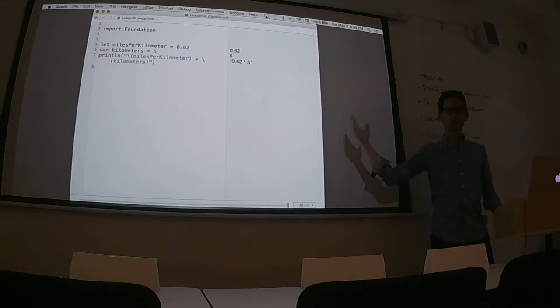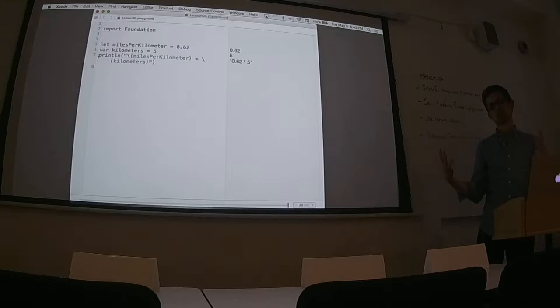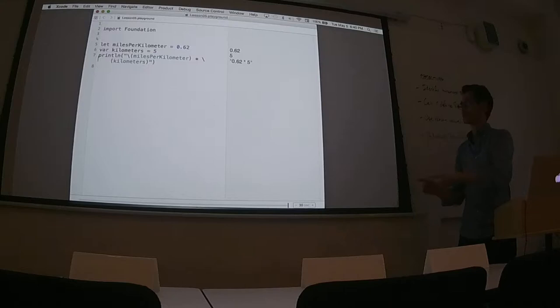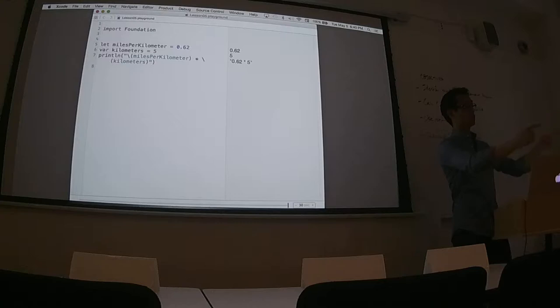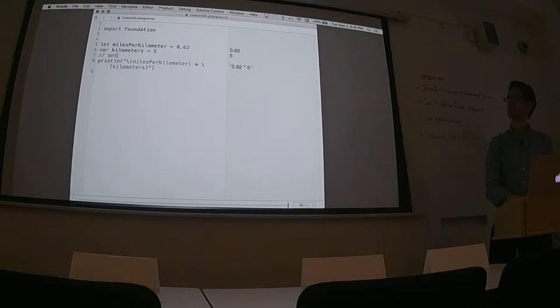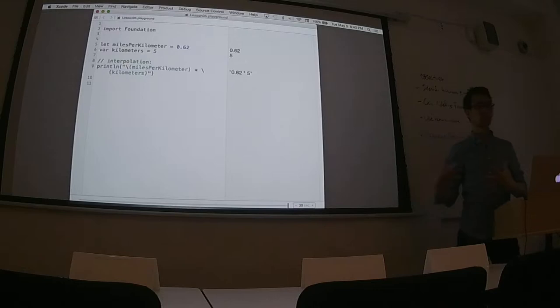What does that backslash-parenthesis syntax mean? It puts whatever value you're referencing inside the string. Do you know what that process is called — the fancy multi-syllabic word that describes that operation? I don't remember the terminology — that's alright. We have successfully written a string that displays the operation we want to perform.